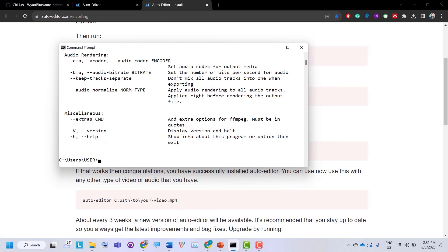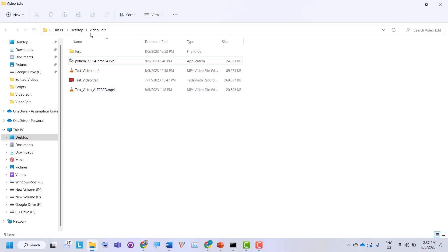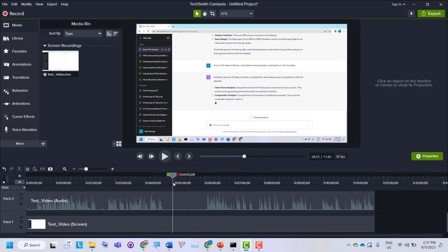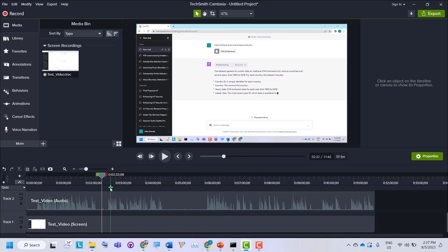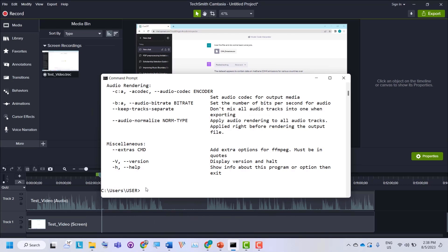Now let's move on to the fun part. I have already recorded a test video and placed it into a video edit folder. Let's have a look at how this video looks. You can see this is my raw recorded video and there are a lot of silences in it. If I try to remove these silences manually, it would require a lot of effort and may take more than one or two hours.